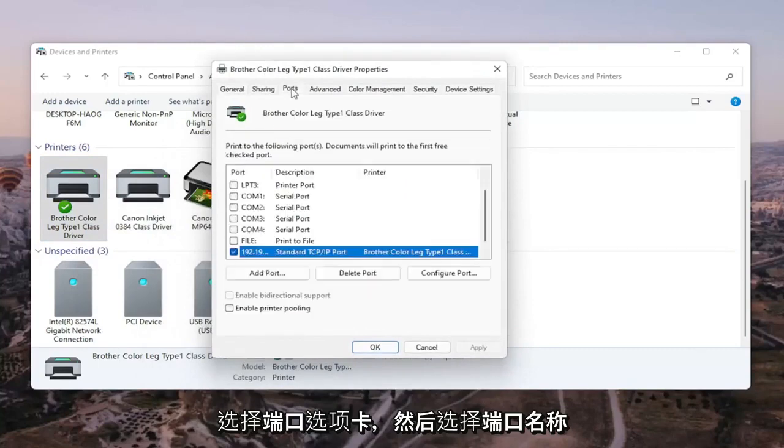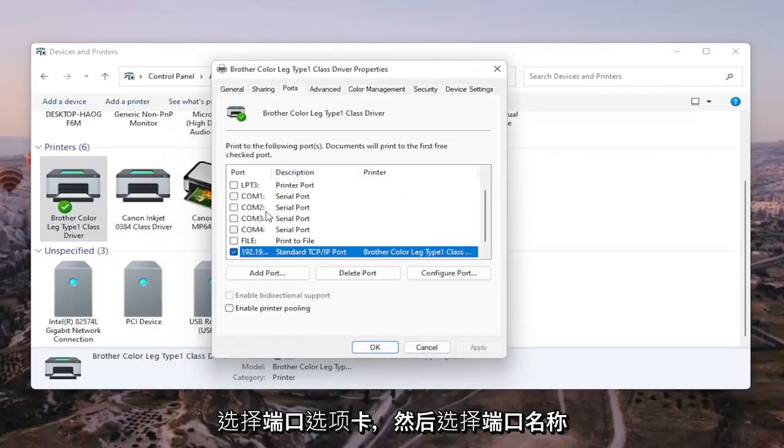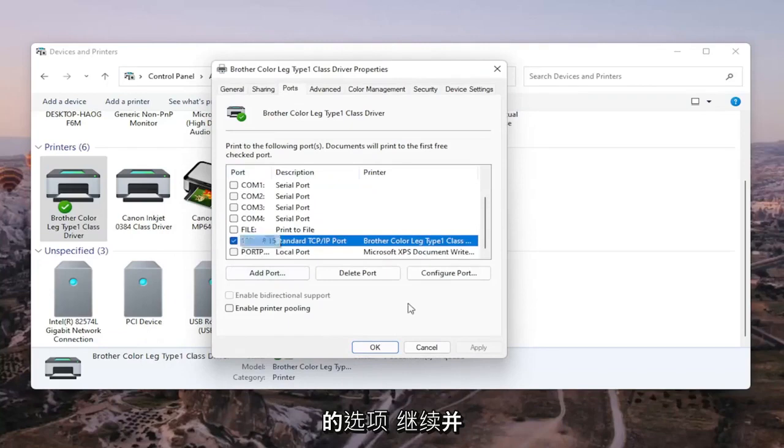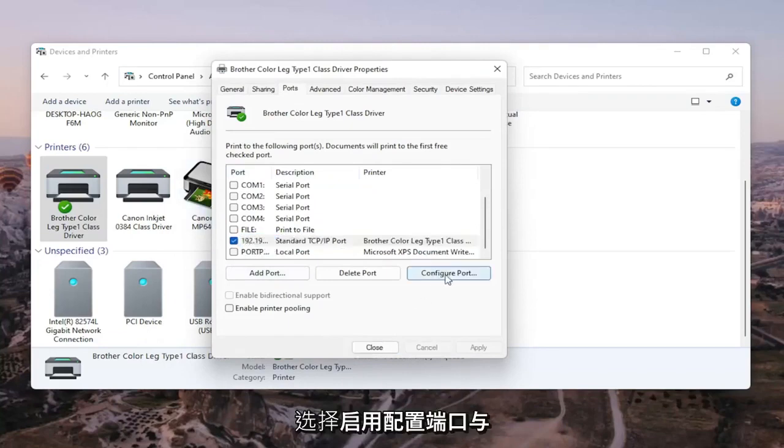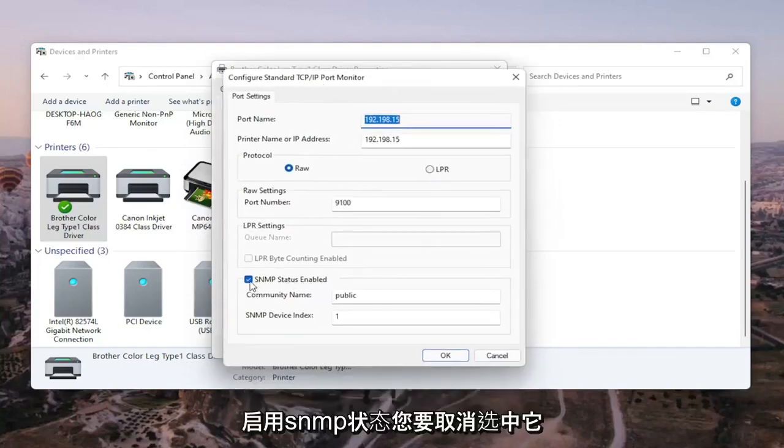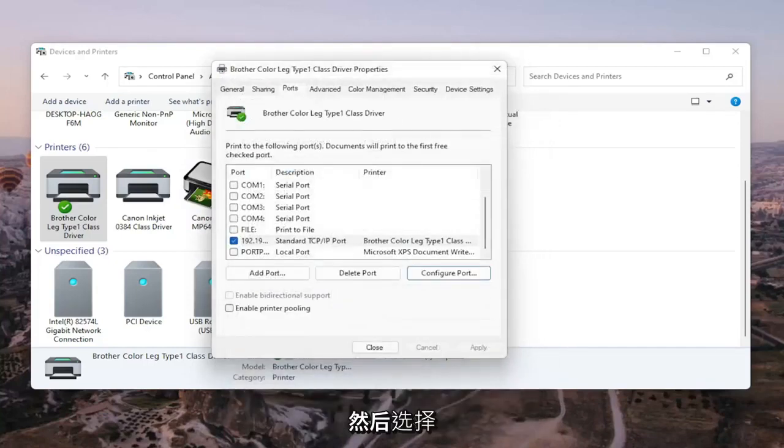Select the Ports tab, and then select the one that has the numbers in the port name. Go ahead and select that. Select Configure Port, and uncheck SNMP status enabled, then select OK.